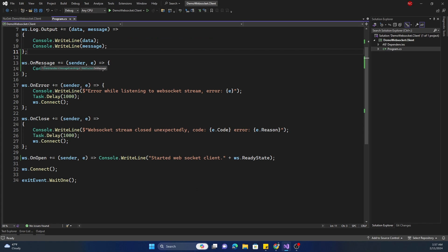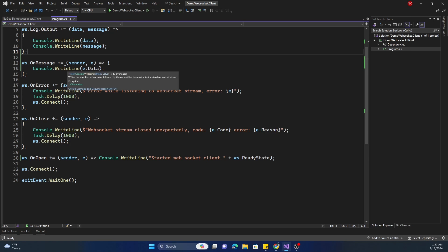The main method we will be dealing with is OnMessage, on which we get the sender as well as the MessageEventArgs. The MessageEventArgs has a Data property which is a string, and that is what we are going to write to the console. This is the main property we will be using normally when programming.